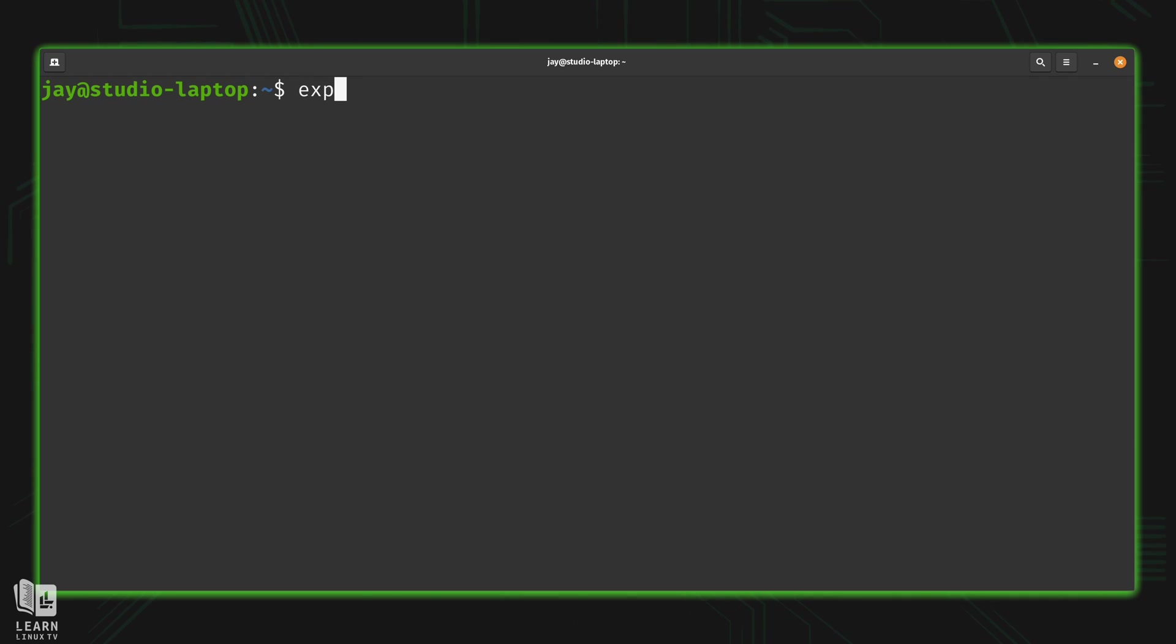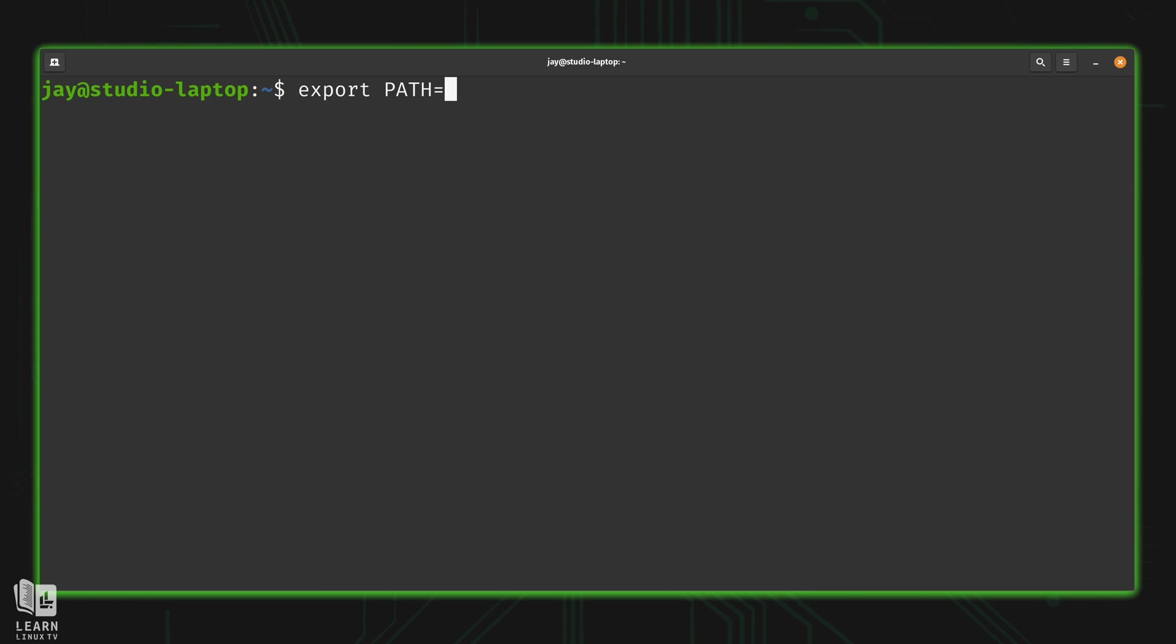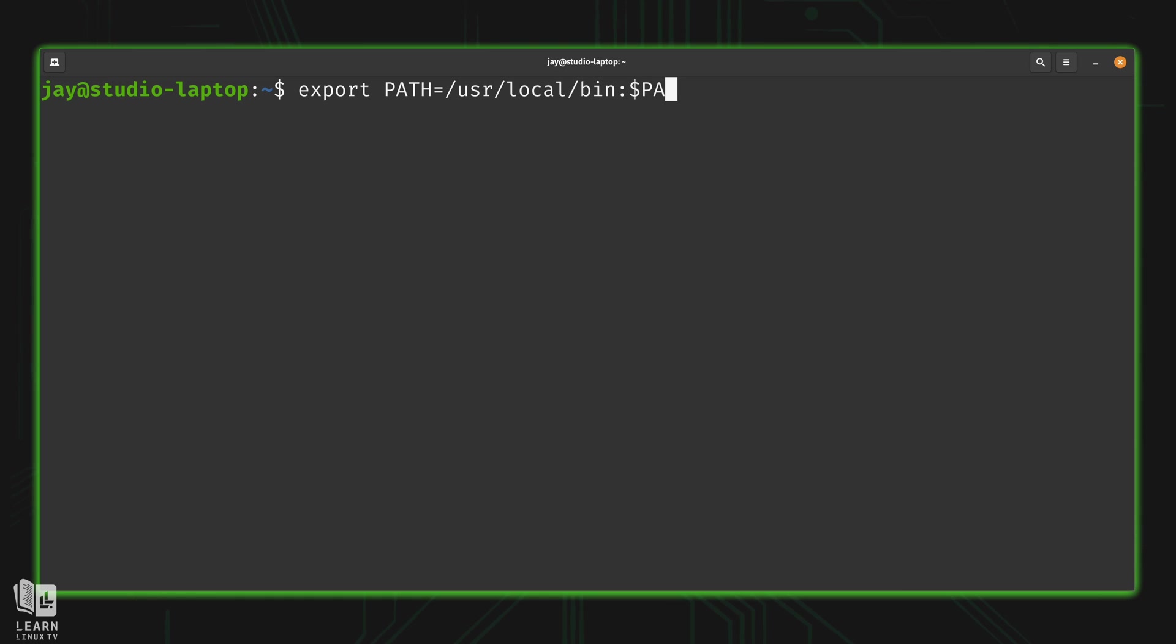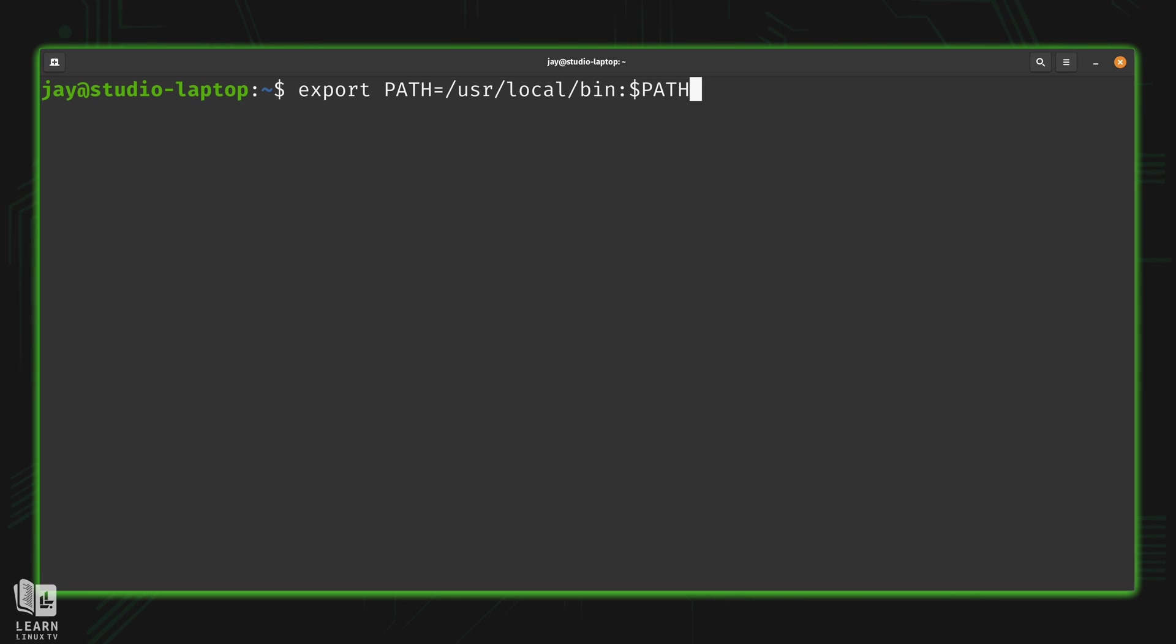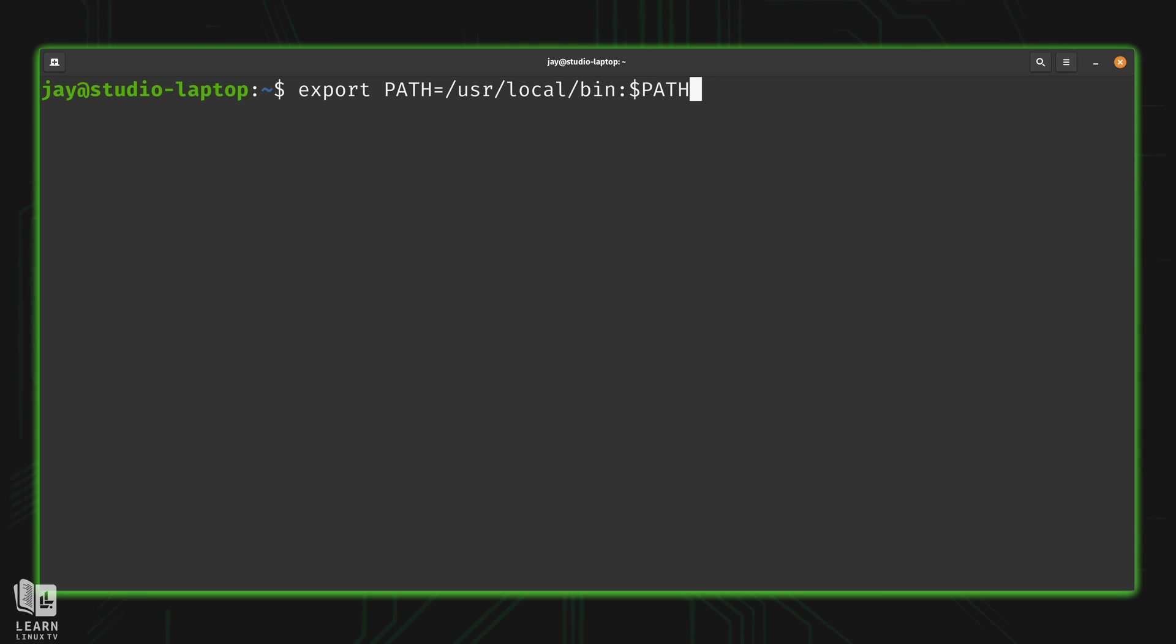What we're going to do is type export, we're going to create a new variable named path. And we're going to set that equal to user local bin, colon, and then the path variable. So what that actually means is that the new version of path is going to include user local bin, colon, and then all of the other directories that were already in the path variable because I'm calling the path variable right here.